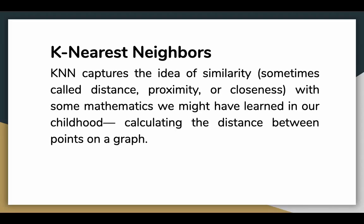KNN captures the idea of similarity, sometimes called distance, proximity, or closeness, with some mathematics we might have learned in our childhood, calculating the distance between points on a graph.